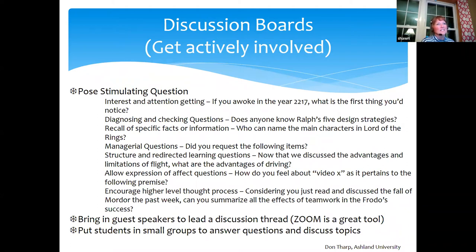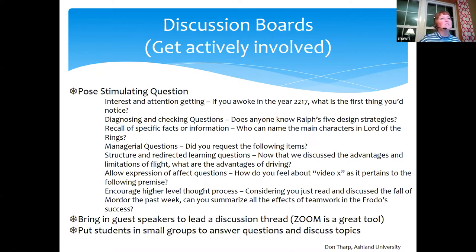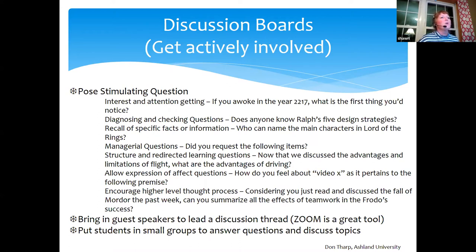I would be remiss if I didn't mention discussion boards, which are kind of the staple of online learning. They're a way to build the connection and community that students so desperately need — especially right now, when they may be feeling concerned or anxious not just about COVID-19, but about their learning and not being in class with you.